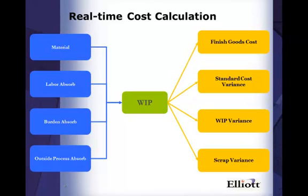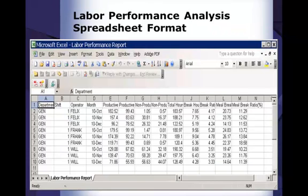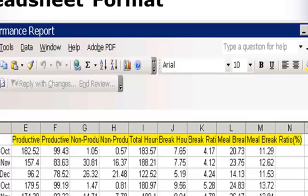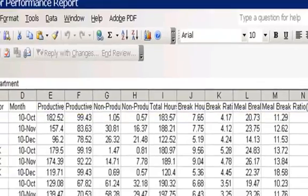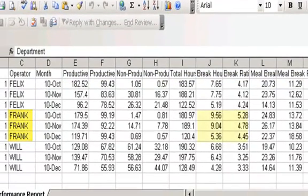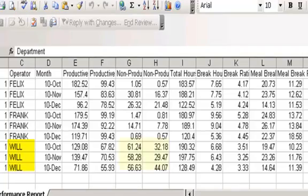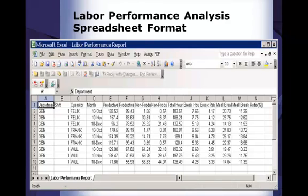WorkOrder Plus provides a labor performance analysis report. The report shows summarized productivity statistics for each operator — including production hours, non-production hours, break, and meal break. In this example, you can see Frank seems to take more breaks than other operators and takes longer meal breaks. Will has a high number of non-production hours. The system can provide a detailed breakdown if management needs to investigate further.